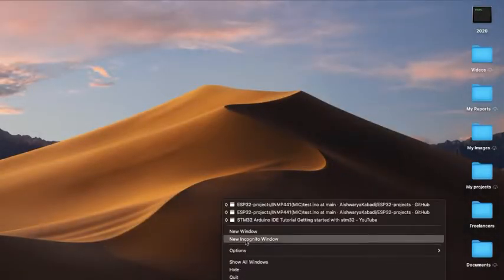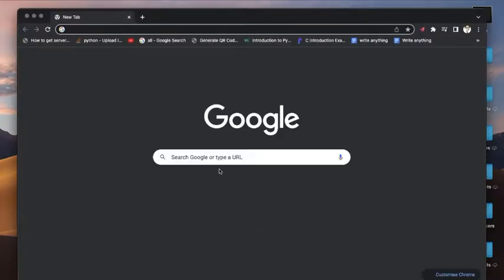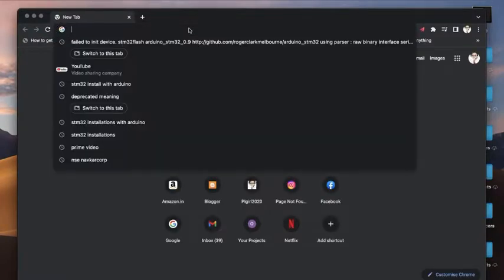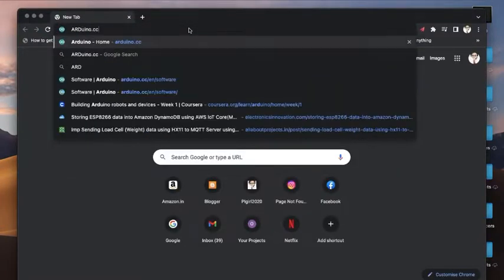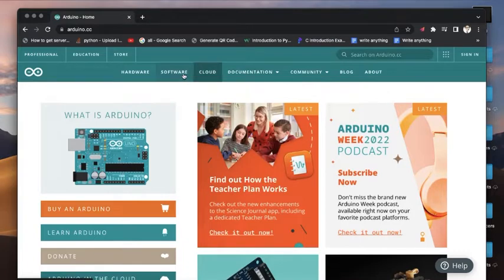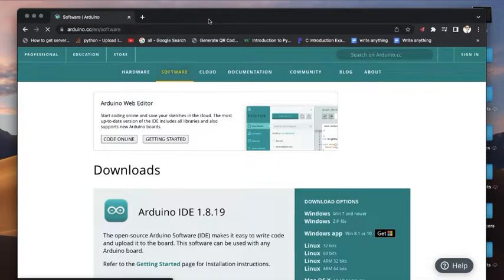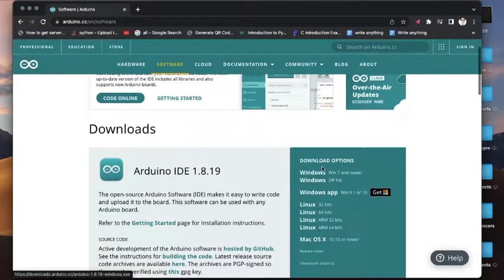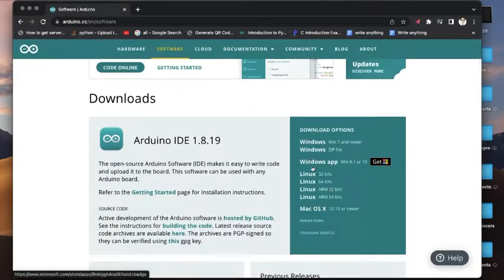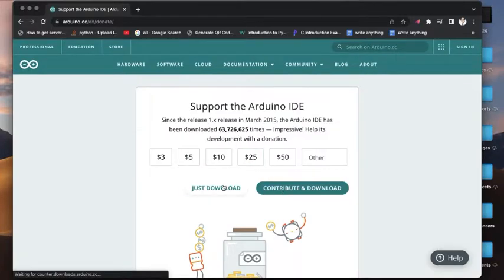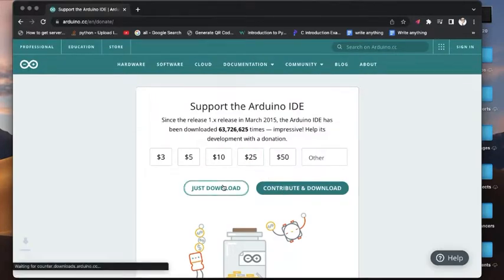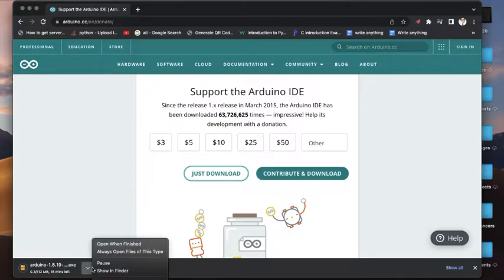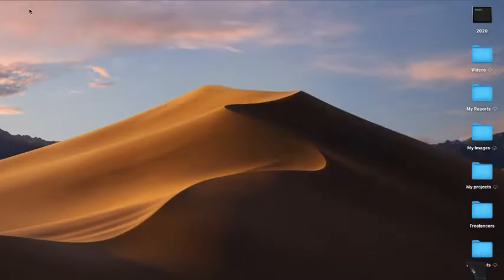Now let's see the coding part. First go to Chrome and search for arduino.cc. Once you see the webpage, go to softwares, click on it, and you'll see this page where you can install it for your desired operating system. Click on Windows and download. Once it's downloaded, install it.